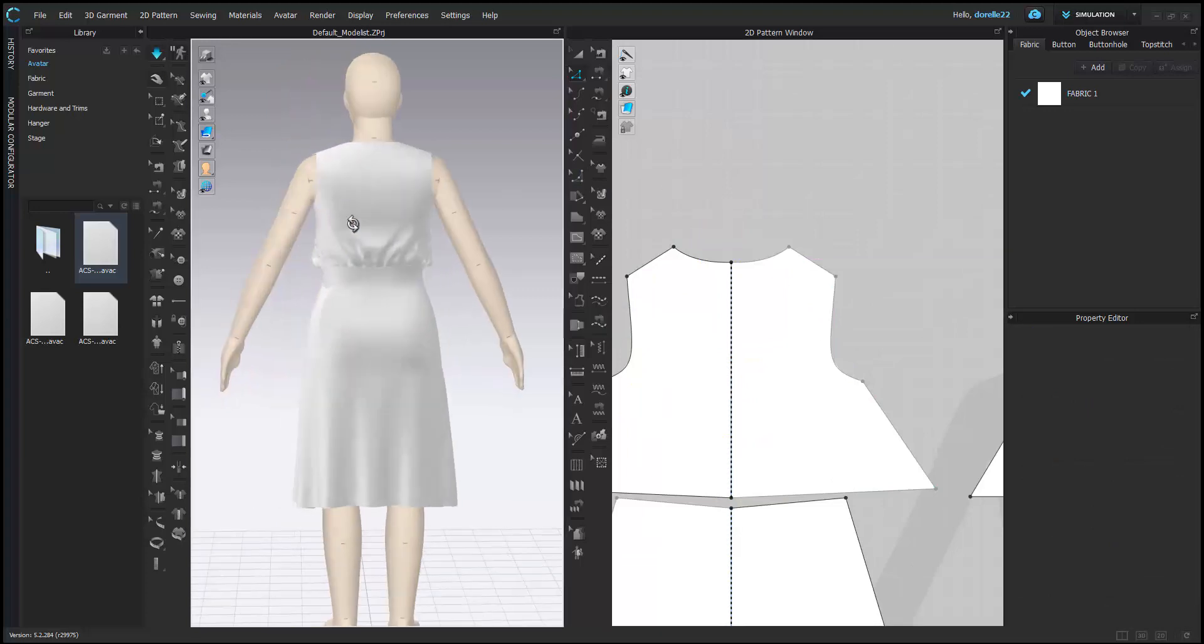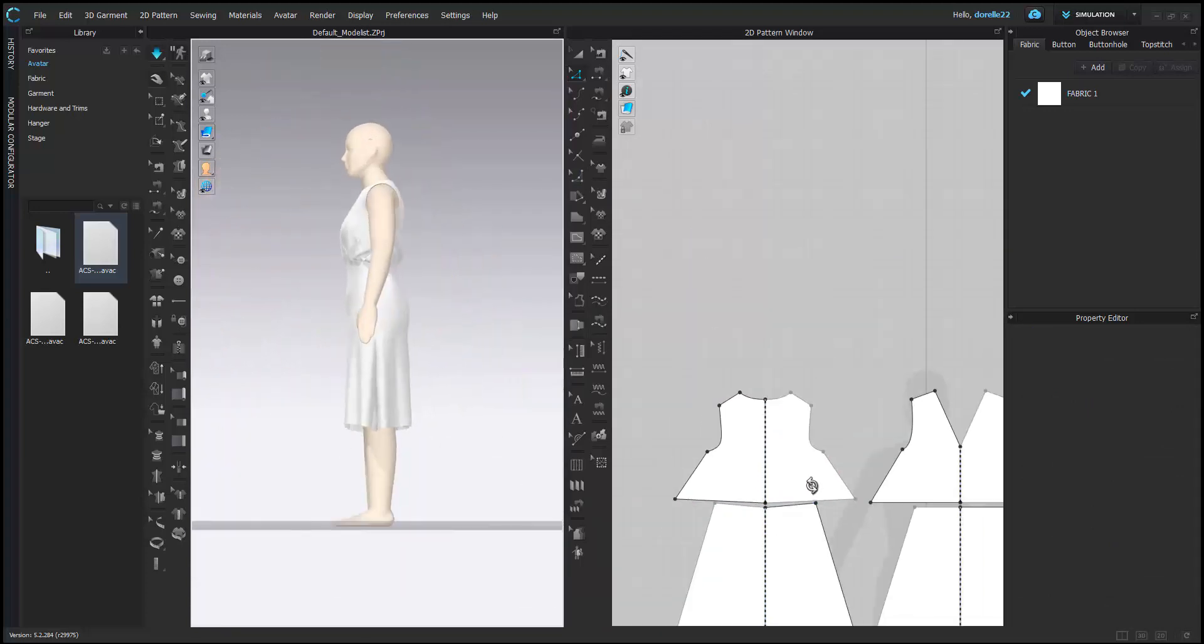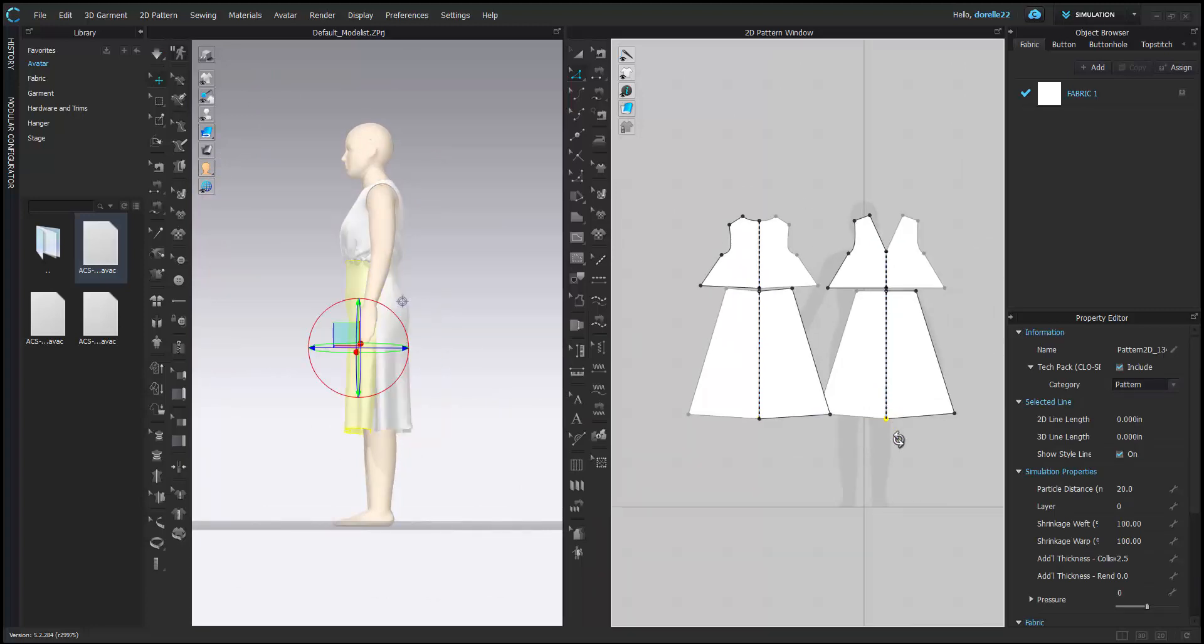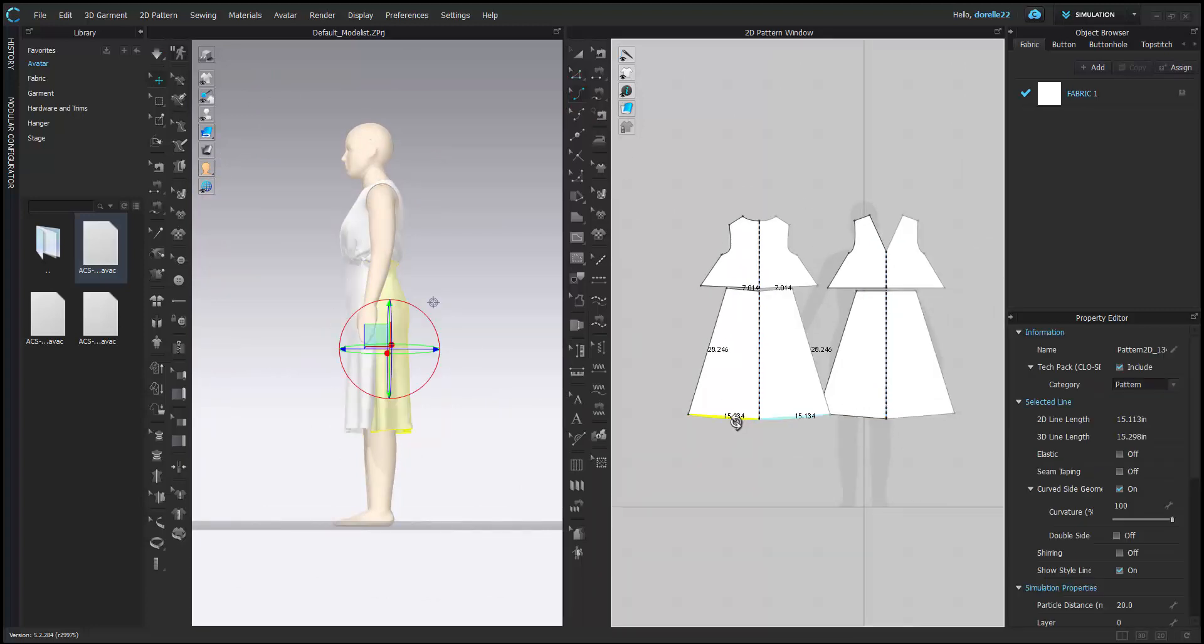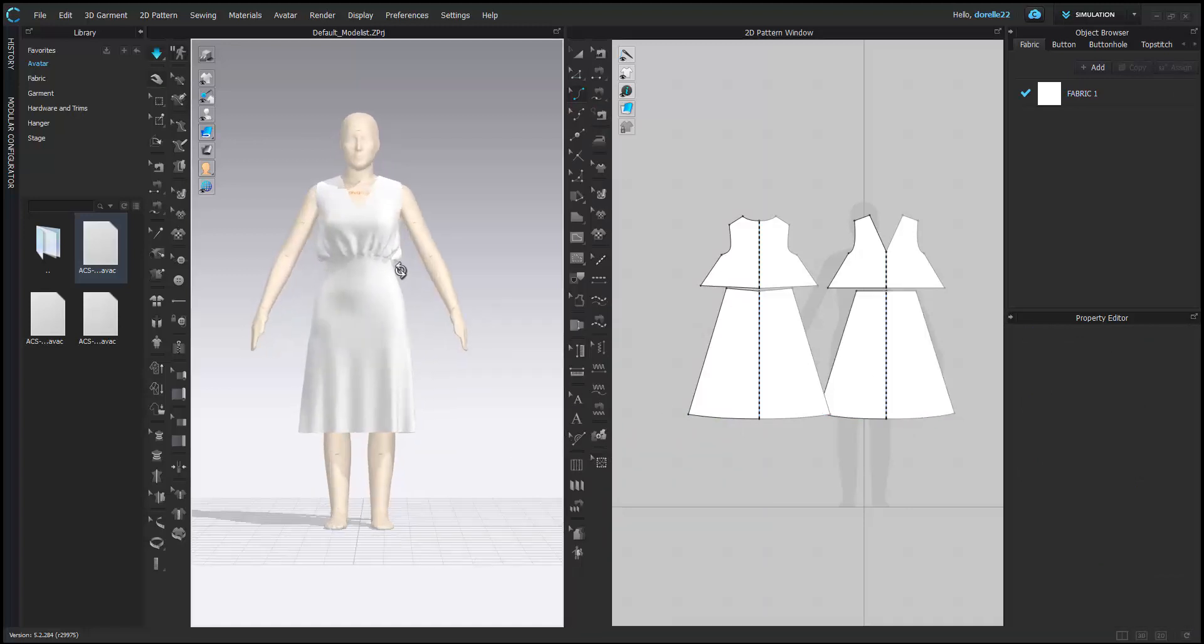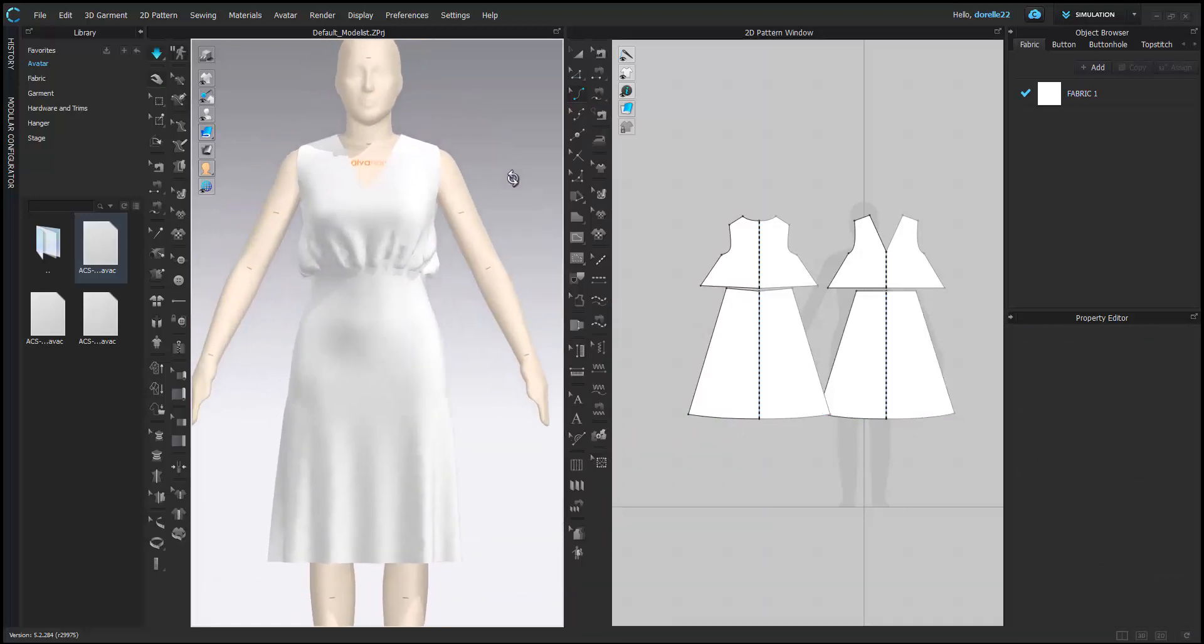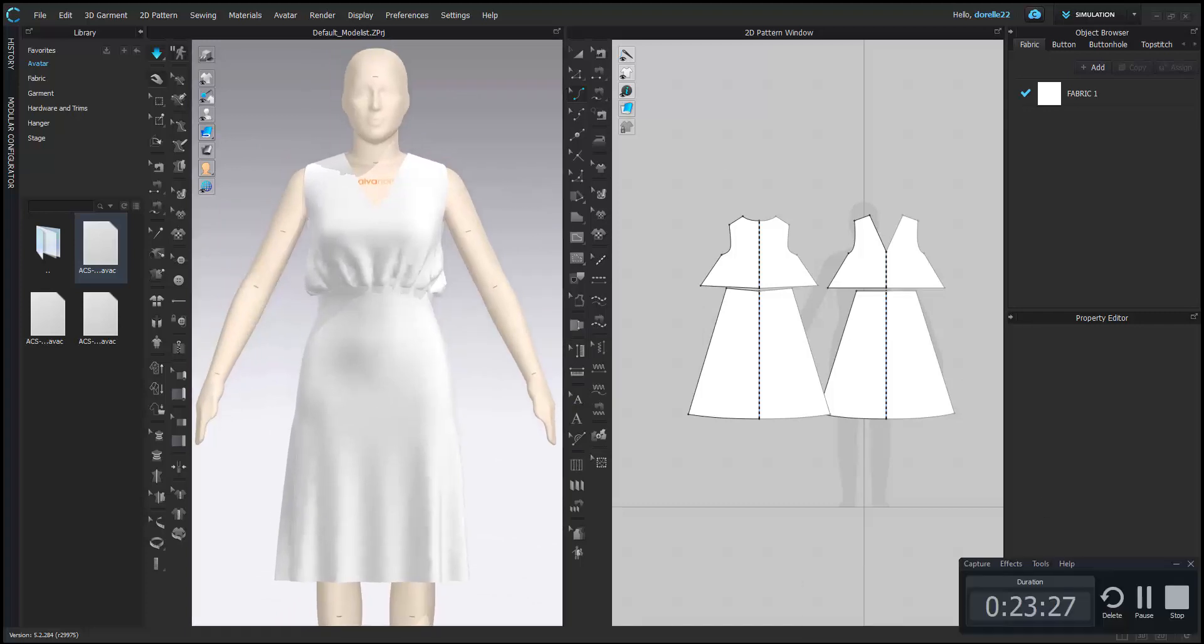And there you have it. So you can go ahead and start draping and start fitting on your industry standard form or your CLO3D form, and you can start your garment that way. So I hope this helps you. I hope this little amendment is good for my other videos. Okay guys, bye bye.